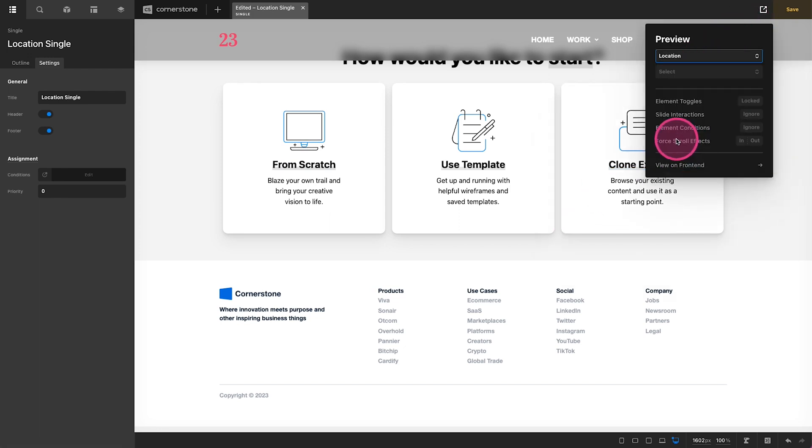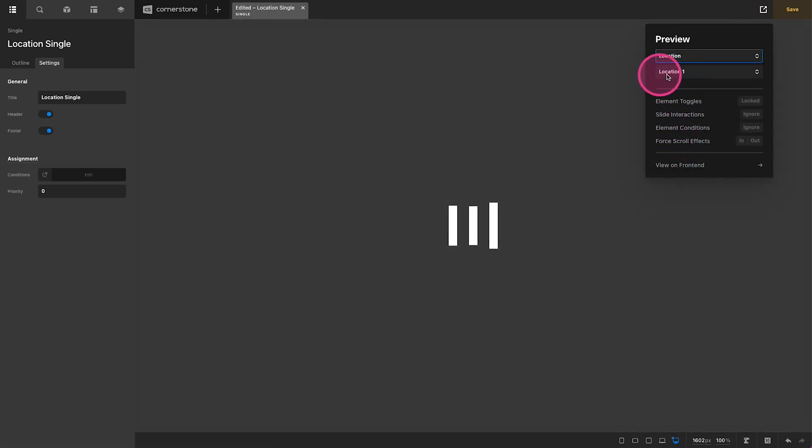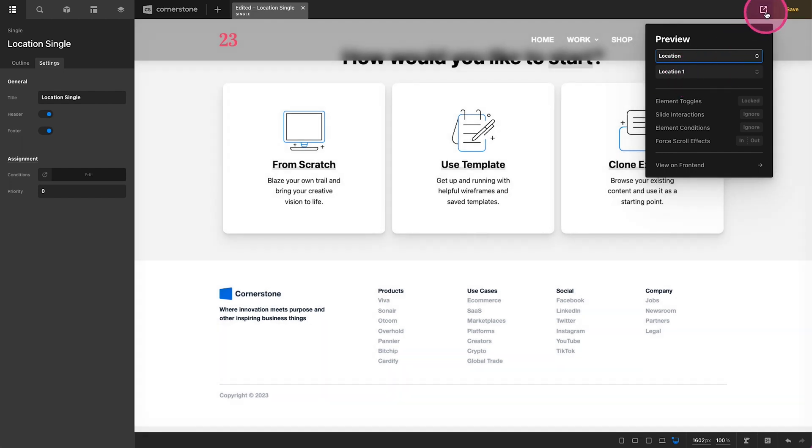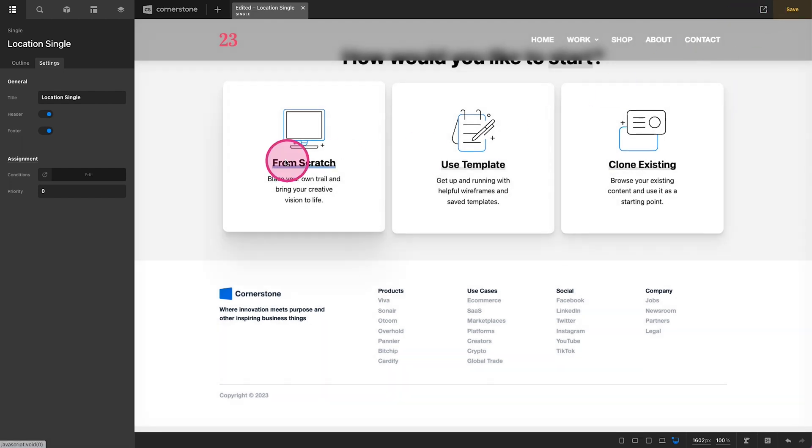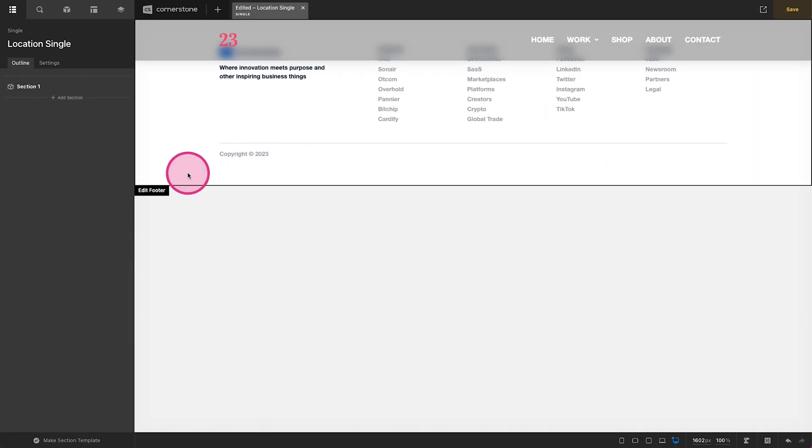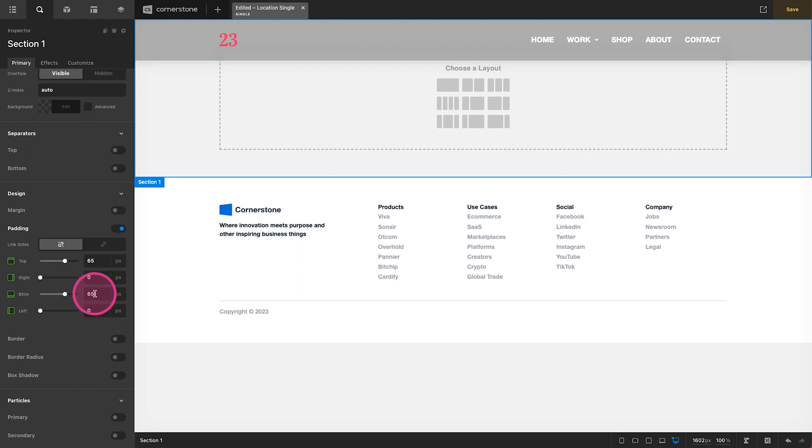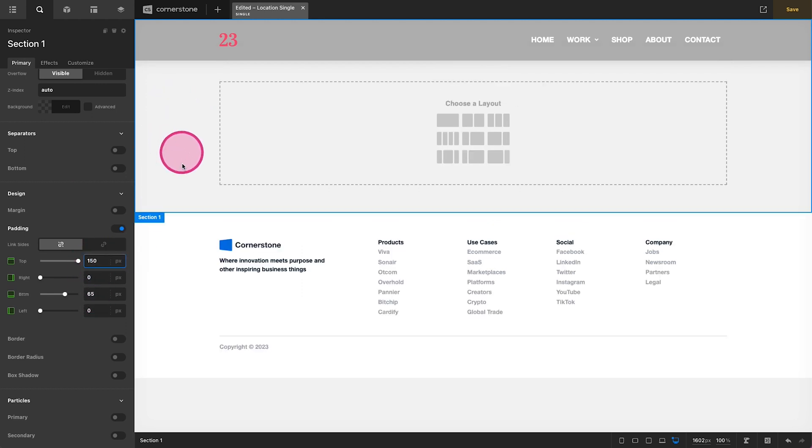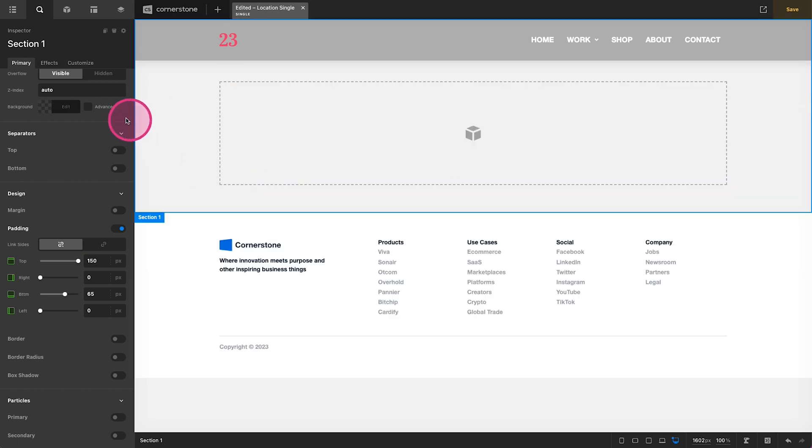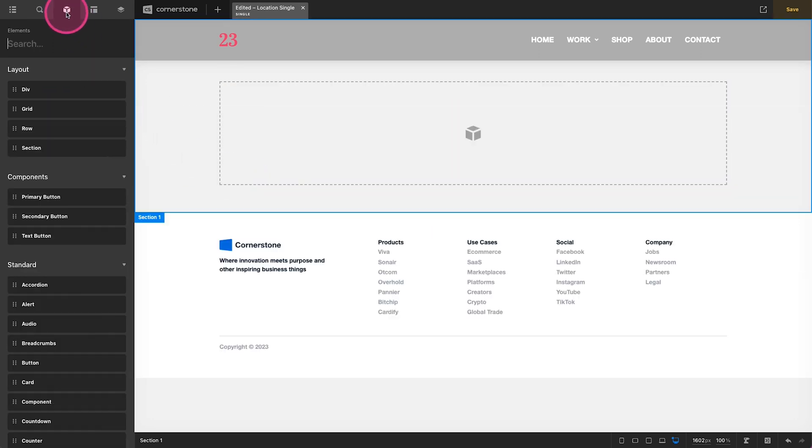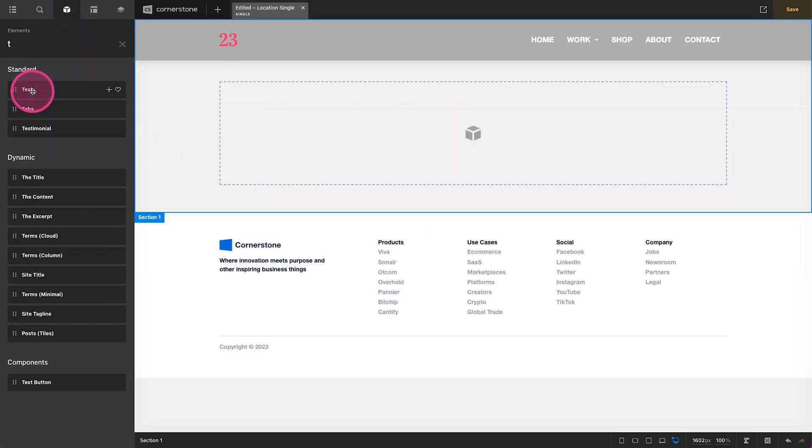All right, so now we are displaying locations. We also want to come up here and make sure our preview is set to locations as well and we have location one selected there. And now let's do, we'll just do this from scratch. We'll go ahead and let's add some top padding there just to push things down so we can see it.